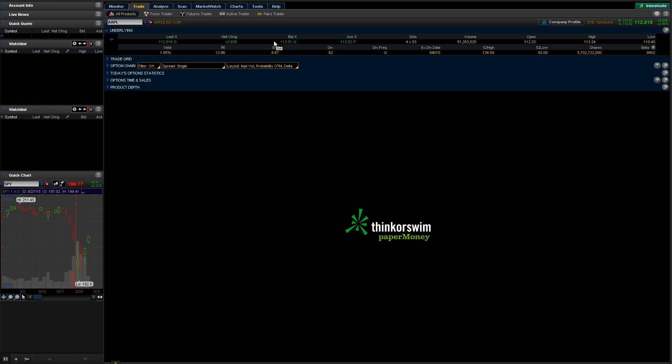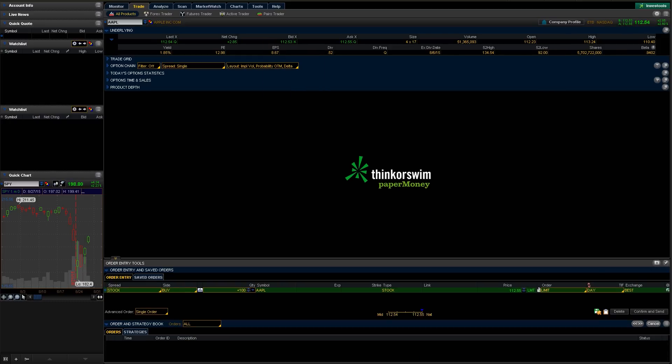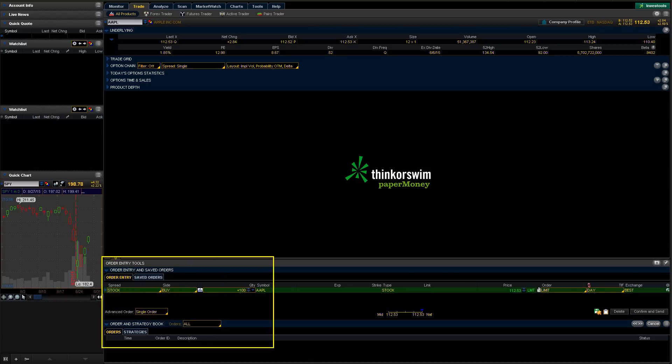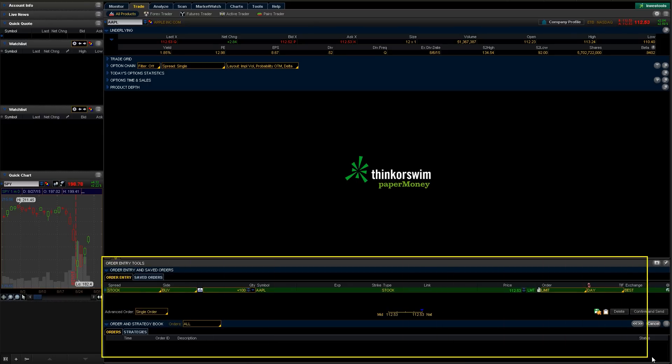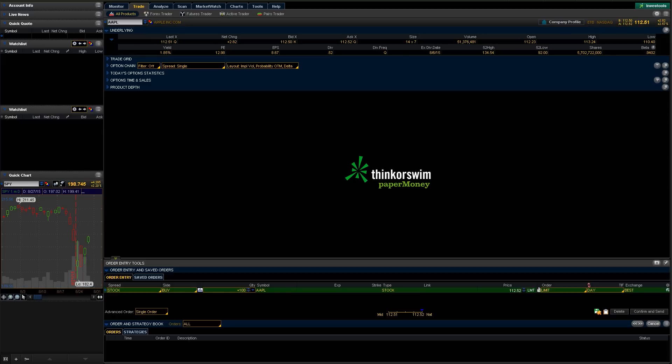So we're just going to do a very simple buy on this. We're just going to right-click anywhere up here and we're just going to do a buy right here. And what that's going to do is populate this window now down here on the bottom. So you can see this window popped up down here. This is going to give us all of our details or our configuration of what we want to do or how we want to configure this trade.